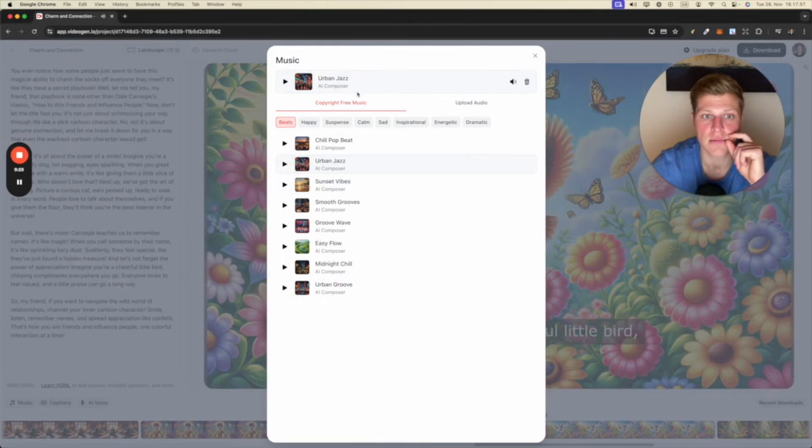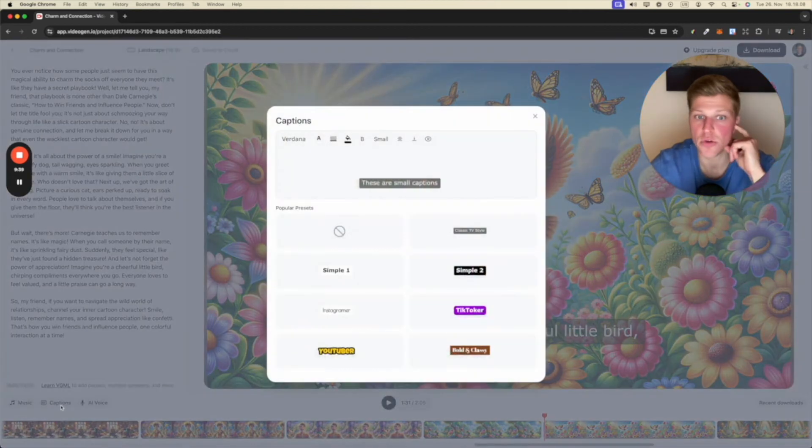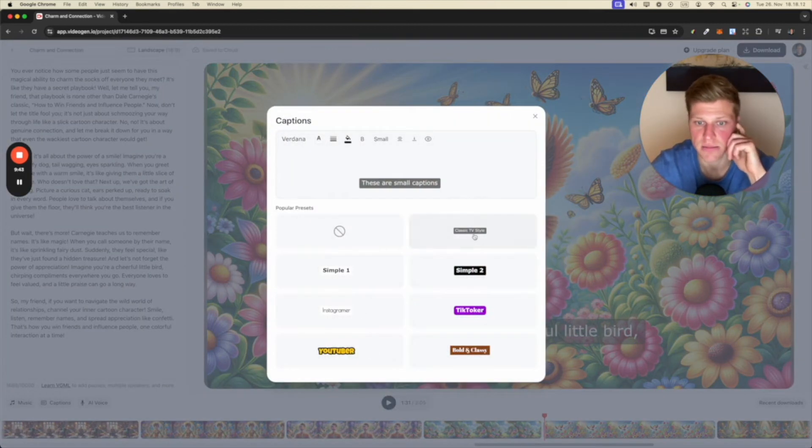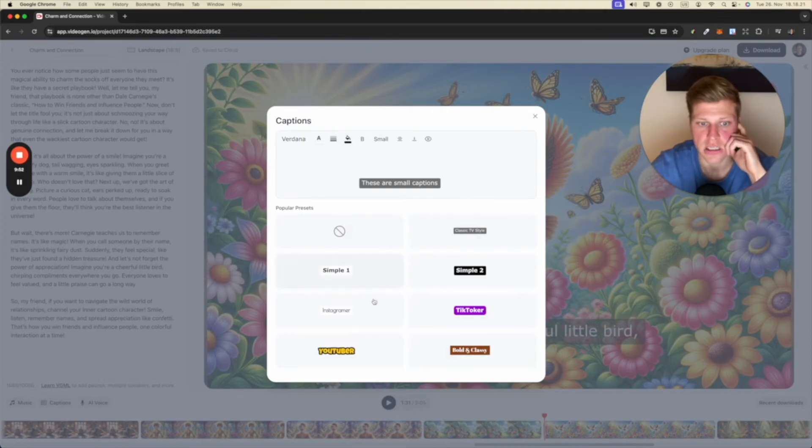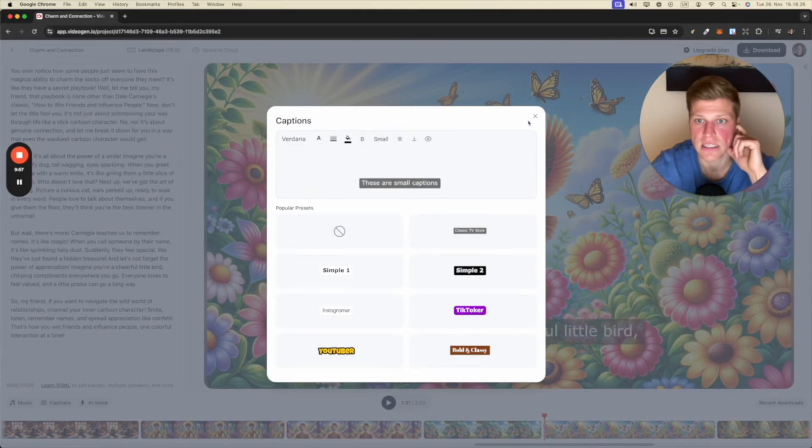Let's say that I would like to add urban jazz. So you can hear that the music was added. I can delete it here. Add another track. You can add captions or remove captions. You can change the style of them here. So YouTuber, Instagrammer, TikToker. Okay, let's change them to Instagrammer. I'll go for the classic TV style.